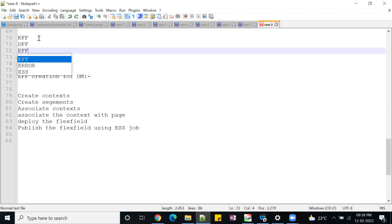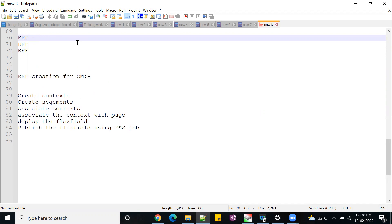What is KFF, key flex field? This particular flex field will be used widely in the Oracle Cloud for configurations, let's say GL and locator controls. The KFFs will be used to derive those configurations.